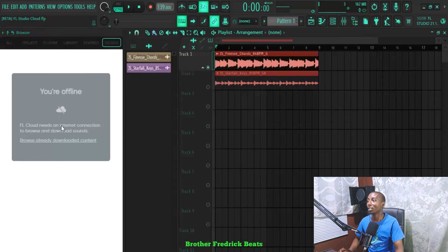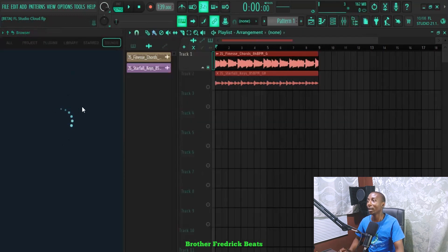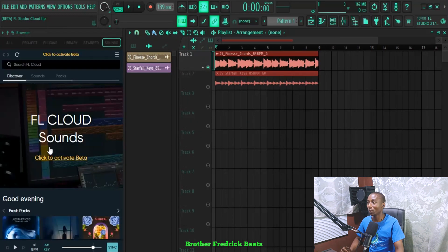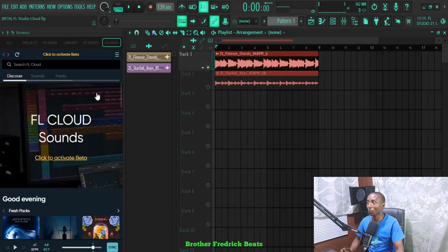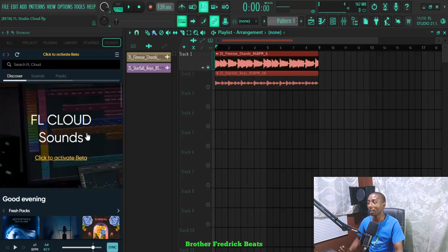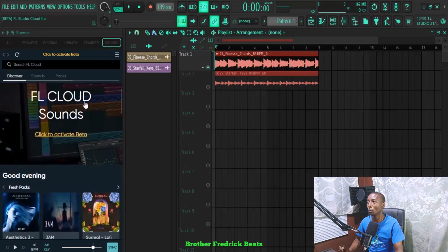You need to make sure that you are online when you are doing this. As you can see, I wasn't online before, so it has connected. You need to be online to have access to FL Studio SoundCloud.